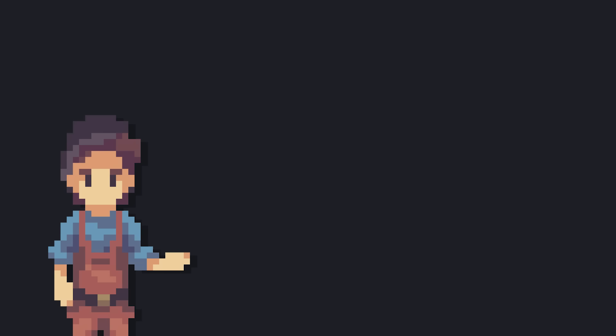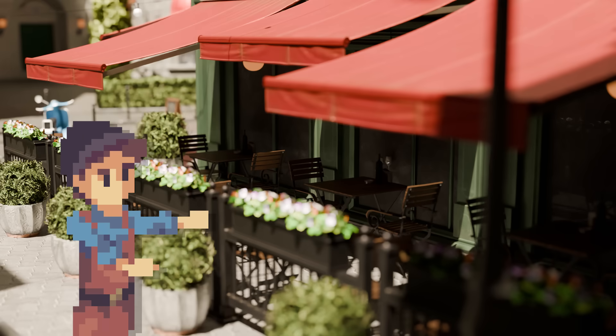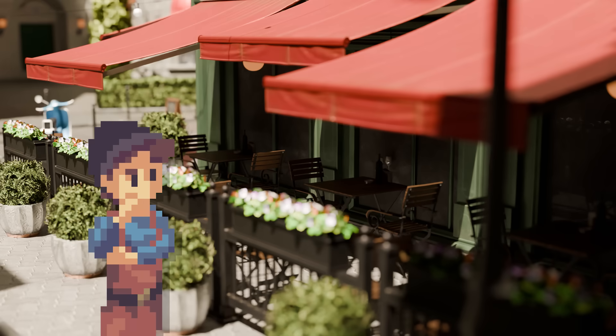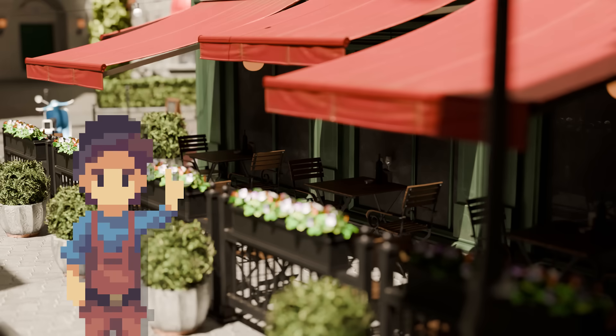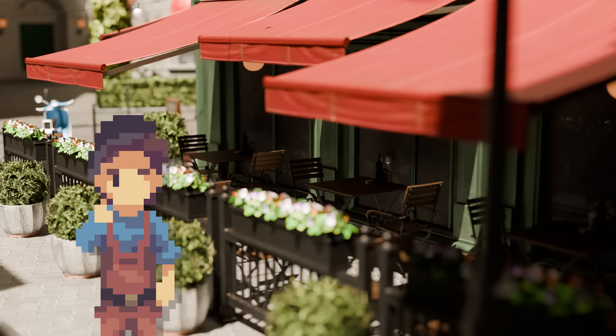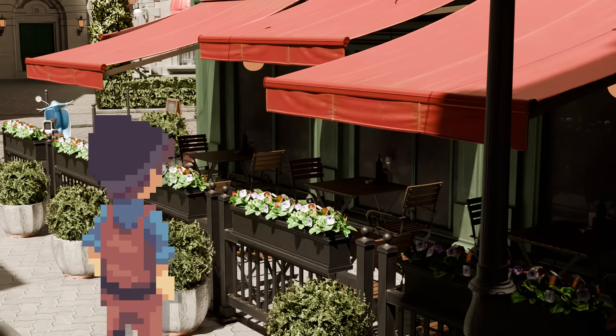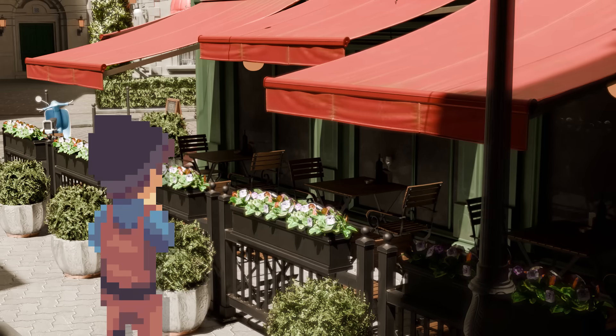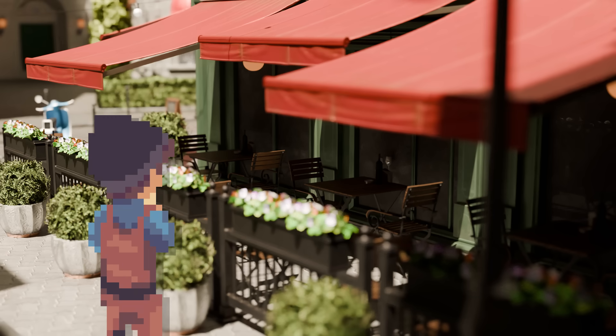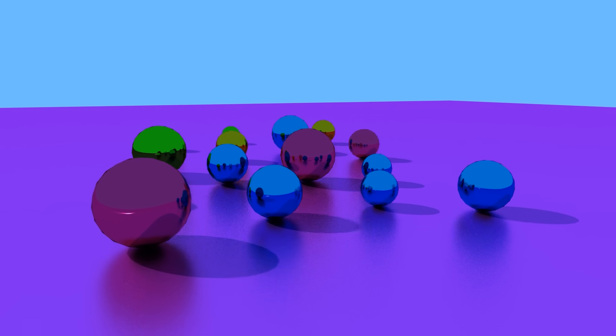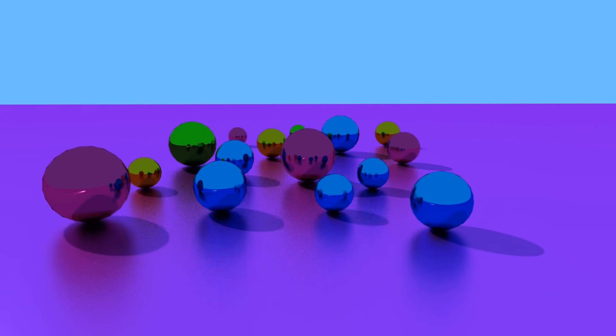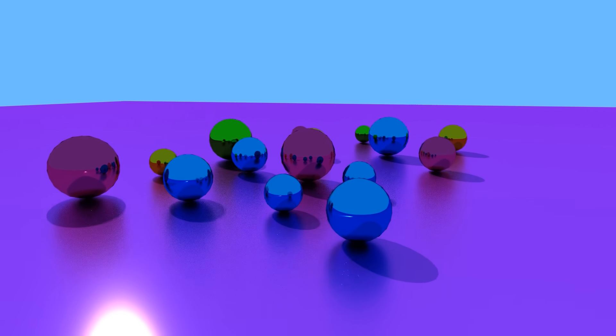The final thing I want to take a look at is a depth of field effect. Something that makes the ray tracer feel a lot more realistic, because real cameras and even our eyes can't keep everything in perfect focus. It also just makes everything look so much better. I've set up a better scene with a little bit more depth for this.